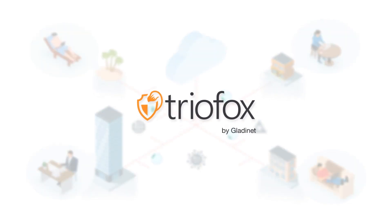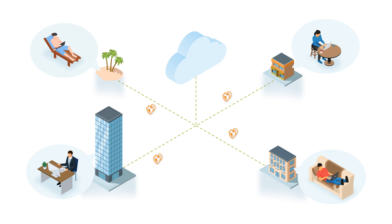That's why GladiNet built TrioFox, to offer your teams access to their work while you retain total control over your files.